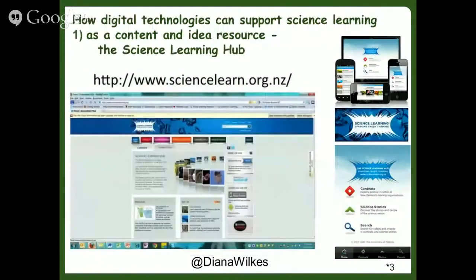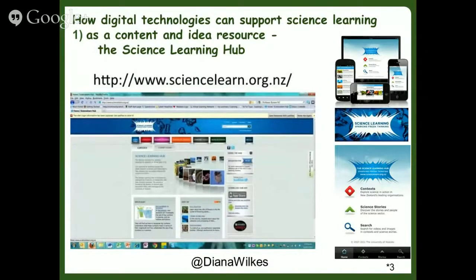A great online resource is the Science Learning Hub. It's managed by the University of Waikato, funded by the Ministry of Business, Innovation and Employment, and it was created by New Zealand educators and scientists for use in years 2 to 10. It connects learners with researchers, enabling authentic learning experiences.